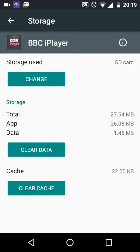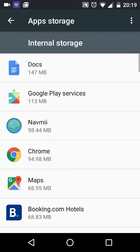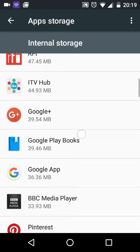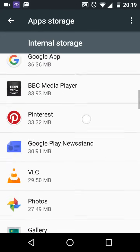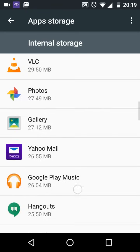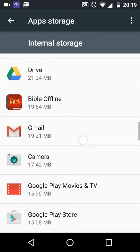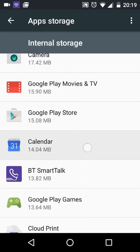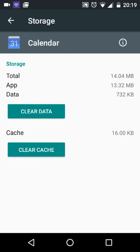Please note that some apps can't be moved to the SD card as they are part of the system — for example, the calendar. As you can see, the Change option does not appear.